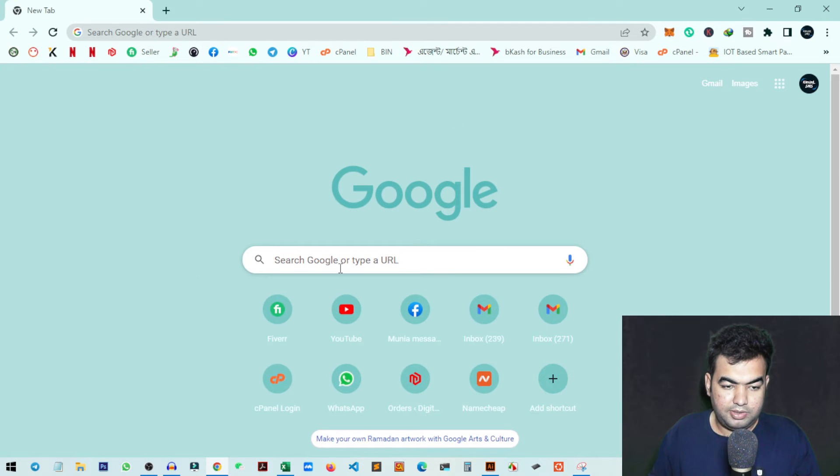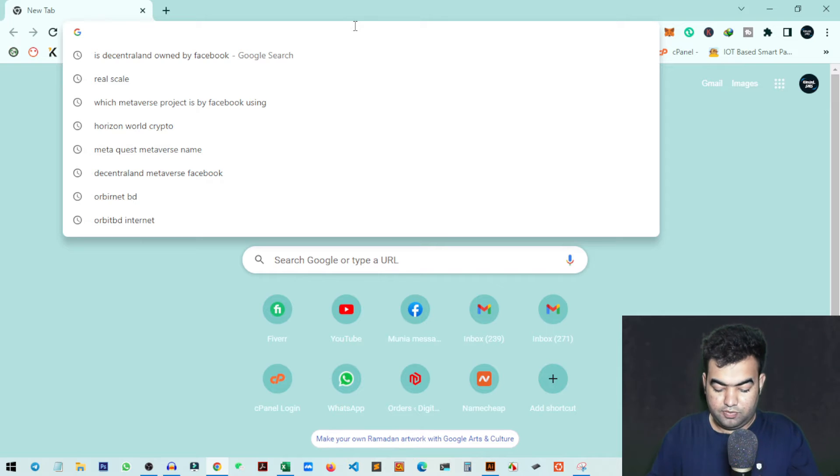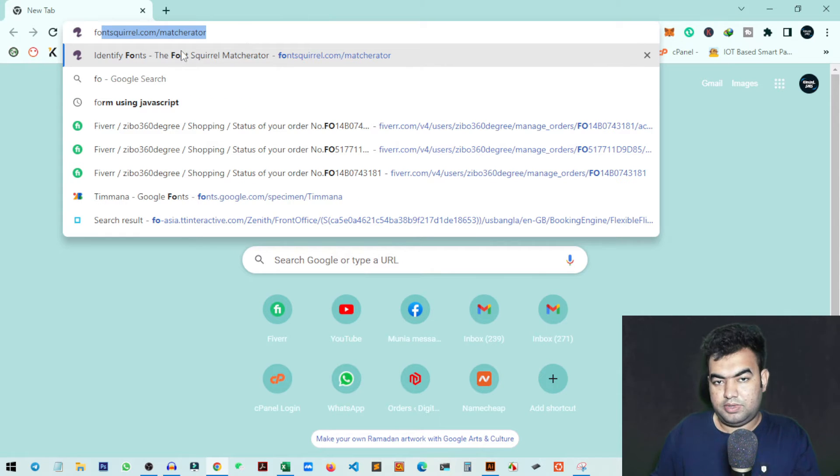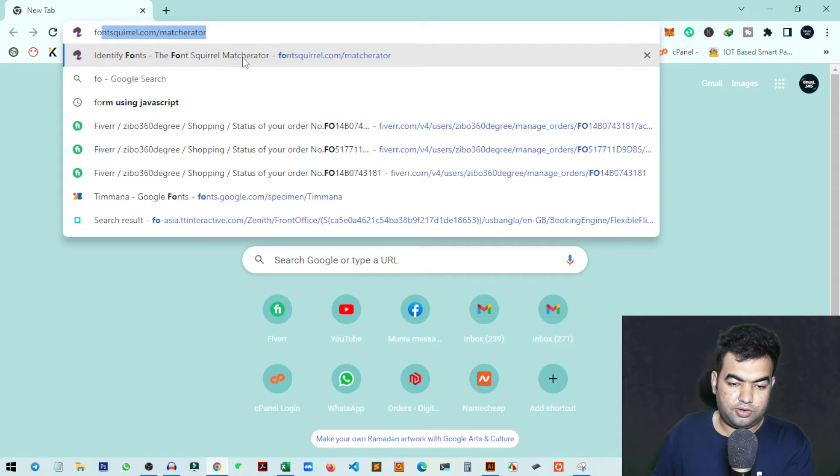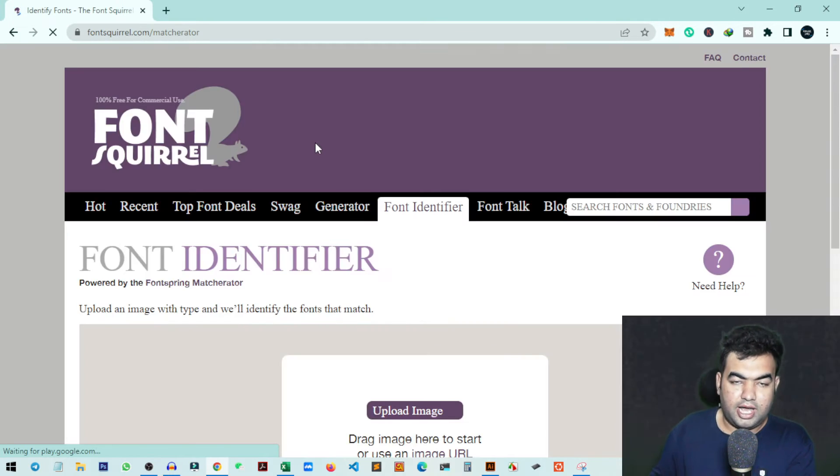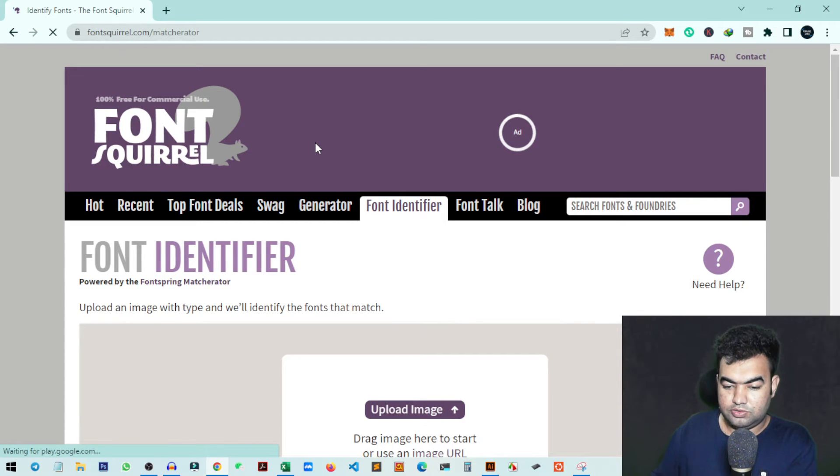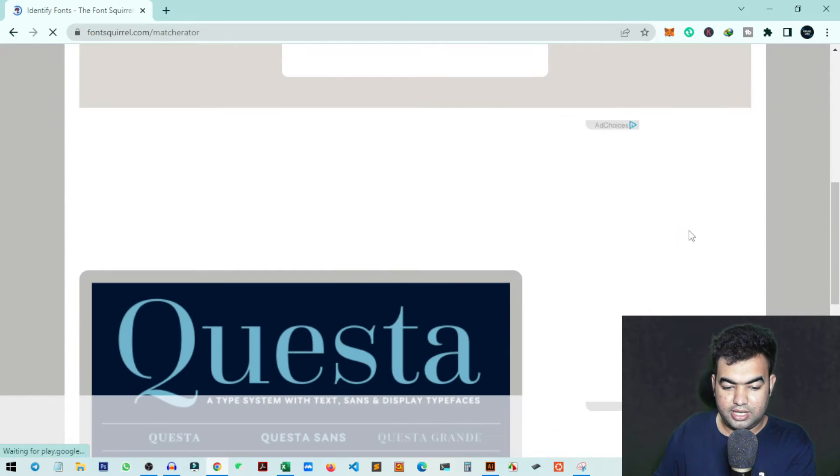Now you need to go to any web browser - I'm using Chrome. You need to search for Font Squirrel. I'll give the link in the description - fontsquirrel.com/matcherator. I prefer this website because it allows you to match with different databases.